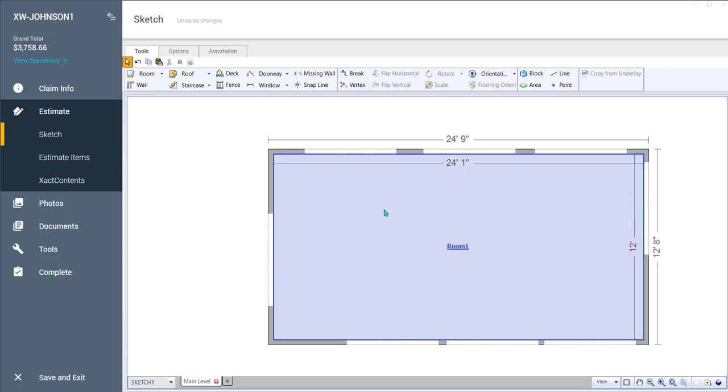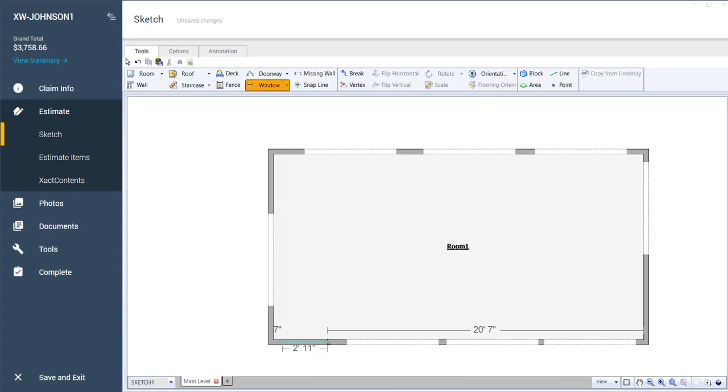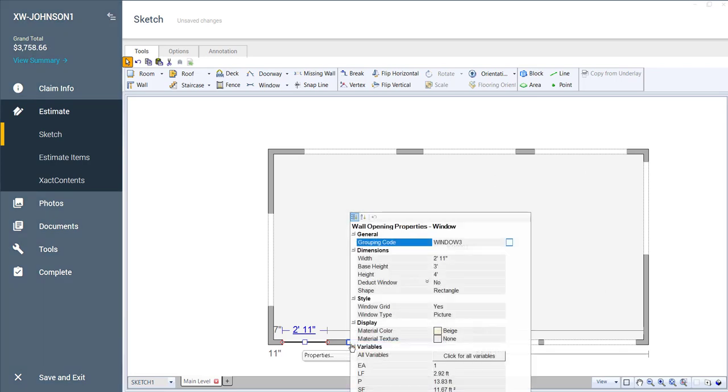All right. Here's another handy little shortcut. What I want you to do is I want you to draw a window somewhere. It doesn't matter where just hit the W for the shortcut. Just click and drag, put in a window and let's open up the properties there. Okay. Got your window properties open.